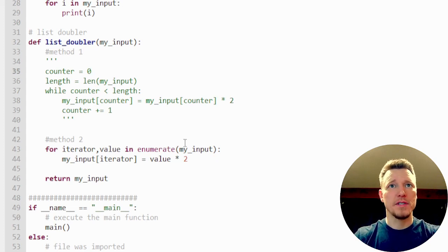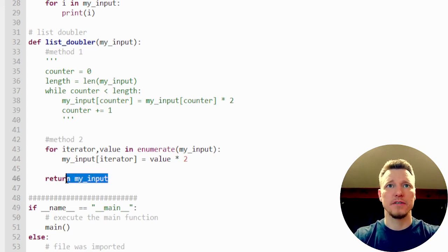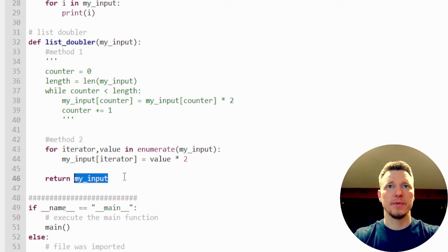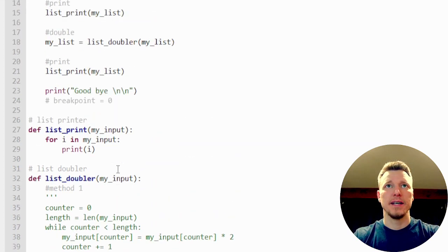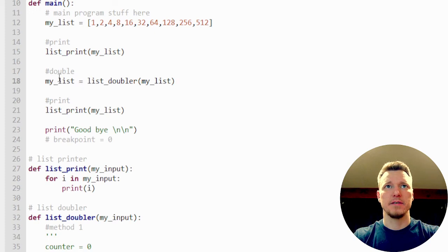But once all of these values have been doubled, we're just going to return that. Say return my input. And remember when it gets returned, it's assigned in here to my list and then we go to print it.